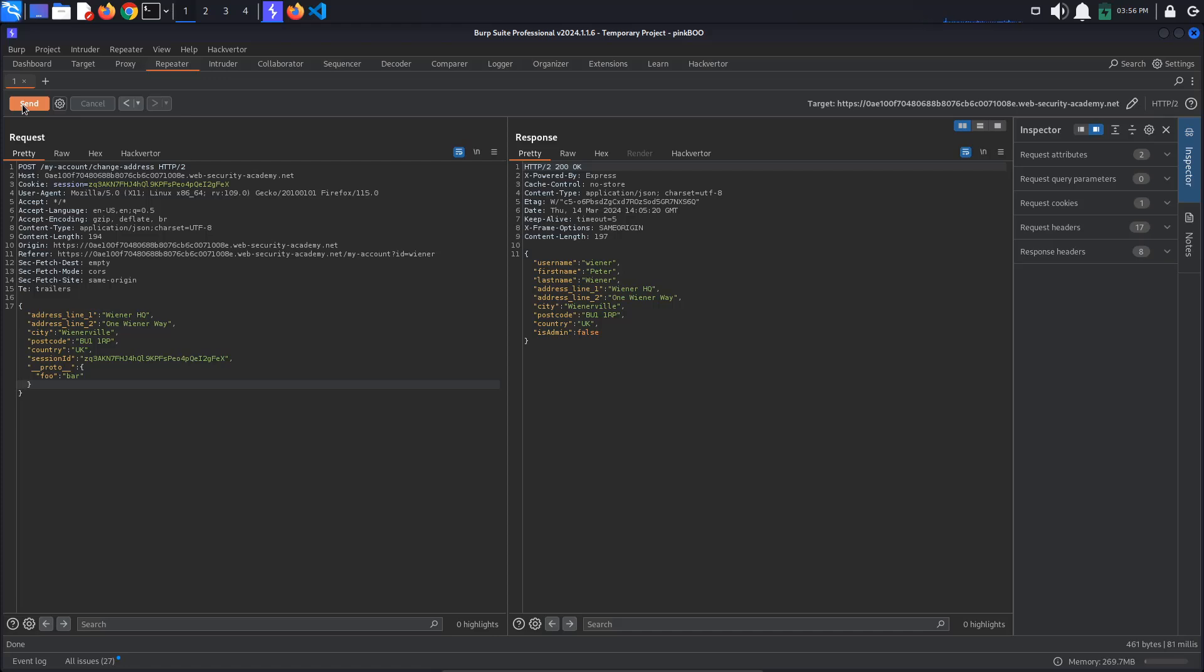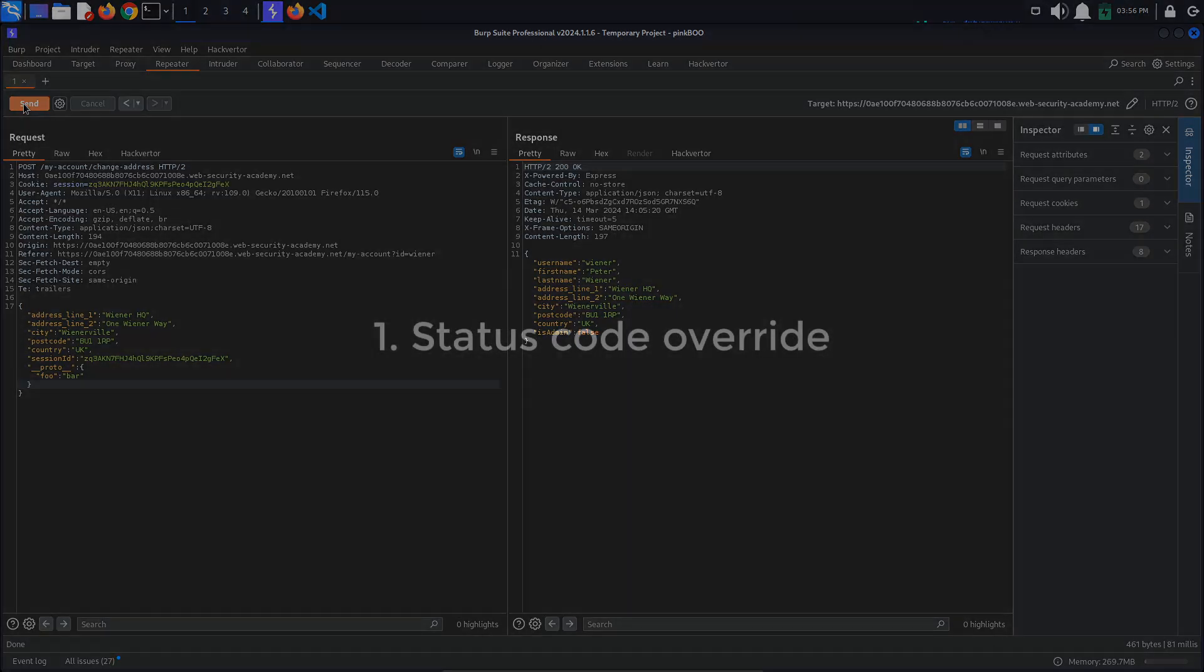However, this does not mean that the application is not vulnerable to prototype pollution. This is where detection comes in. Keep in mind that the website is using the Express Framework. We have three ways in which we can try to confirm prototype pollution in an undestructive way.